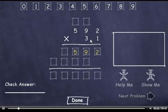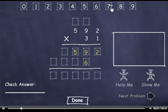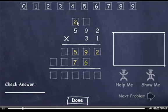Then 3 times 2 is 6. 3 times 9 is 27, so I'll drag down a 7 and carry the 2. Then 3 times 5 is 15, plus 2 is 17.